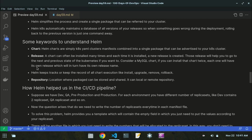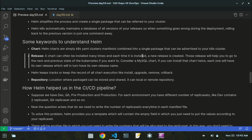Some keywords to understand Helm: A chart is a collection of Kubernetes YAML manifest files combined into a single package that can be deployed to the Kubernetes cluster at once. A release is a copy of the application you deploy — each time a chart is installed, a new release is created with its own release name. These releases help you move to the next or previous state of Kubernetes if needed.